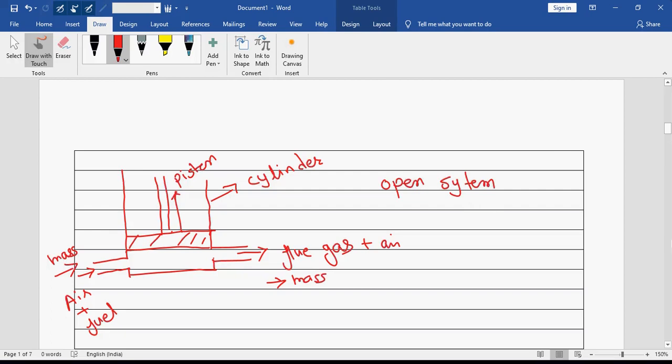These are the examples of various types of systems. If you understood this open system, just let me know — you can type OS.